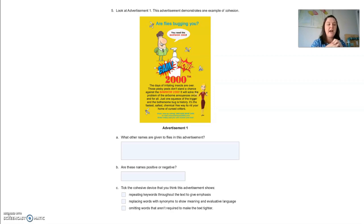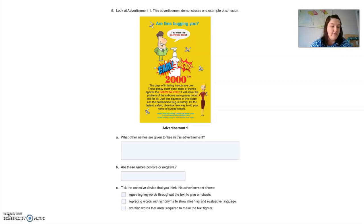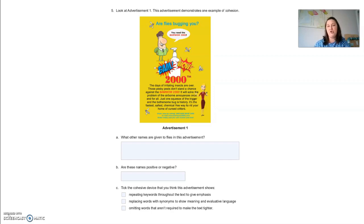Are these names positive or negative? Well, they're negative. That is because it's talking about ridding themselves of flies — nobody enjoys flies, so they're given very negative connotations. Now tick the cohesive device that you think this advertisement shows. You're going to look for the second one: they've replaced words with synonyms to show meaning and evaluative language. That negative language is used on purpose to show a judgment or an opinion or a feeling based upon the annoying fly.